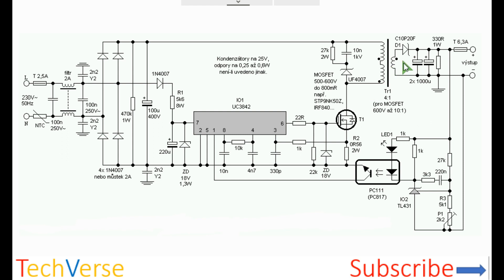The output voltage is directly proportional to the secondary windings. For the optocoupler you can use the PC817. It's very common and reliable. It can handle up to 80 volts and a current of about 50 milliamps.